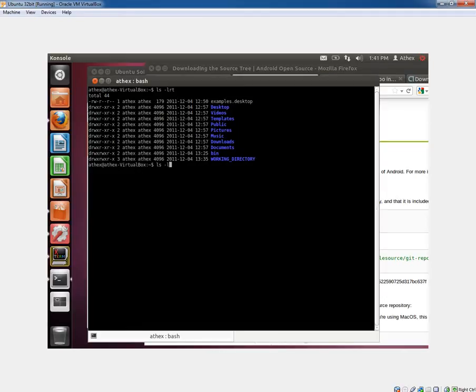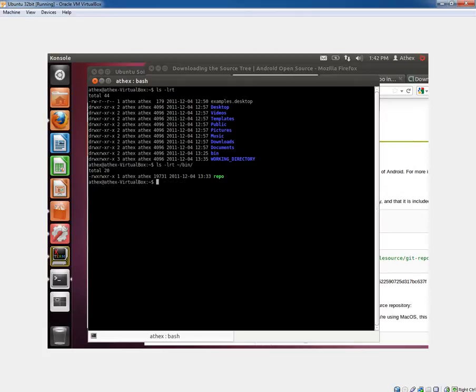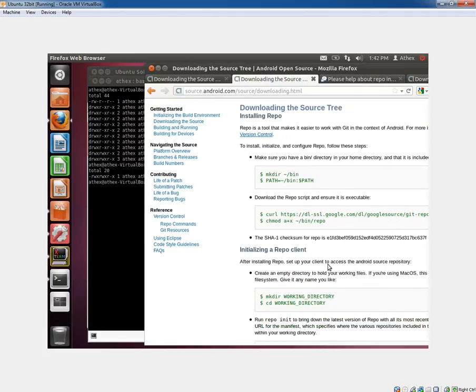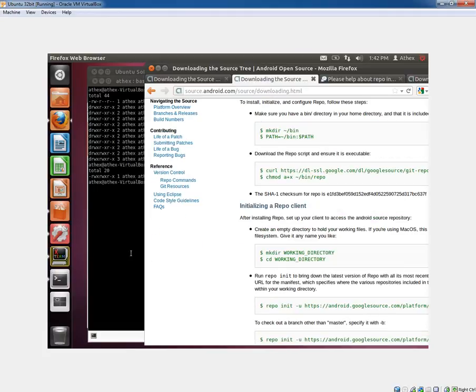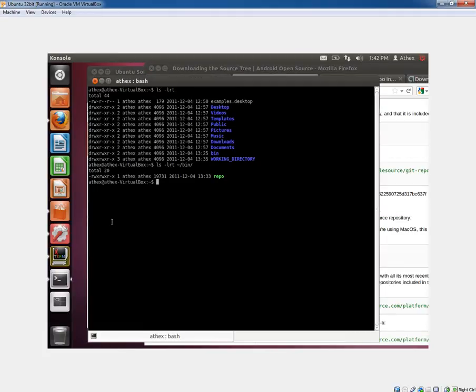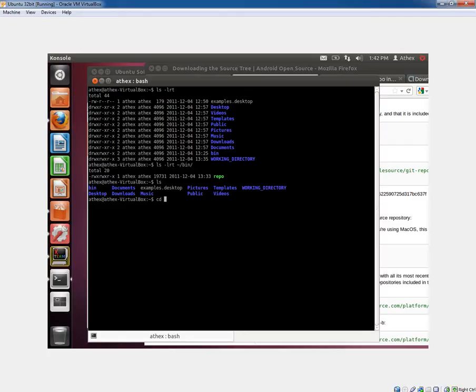The first thing you'll do is get your path set up to add a bin directory and get repo in there. We've already done that. If we look here, we have the repo script. It's just a shell script that works with the git repository command. Obviously, add executable permissions.